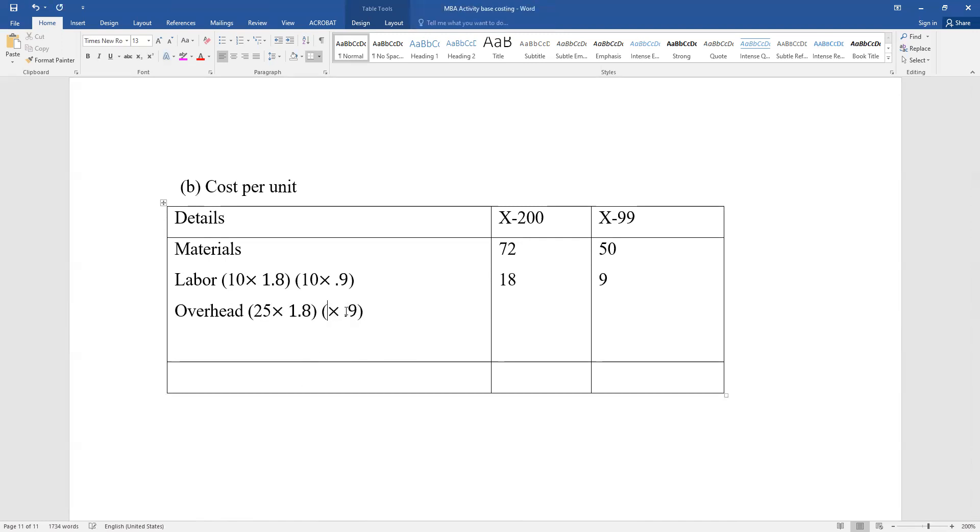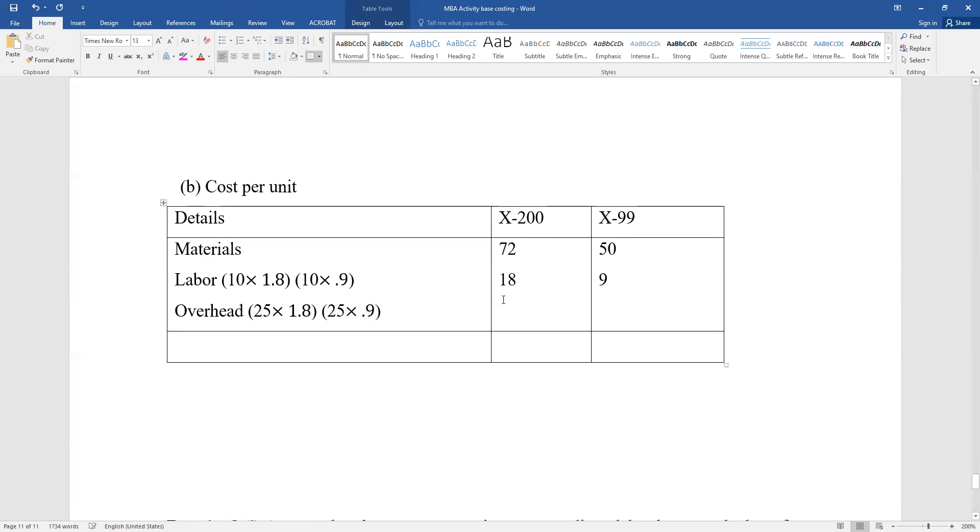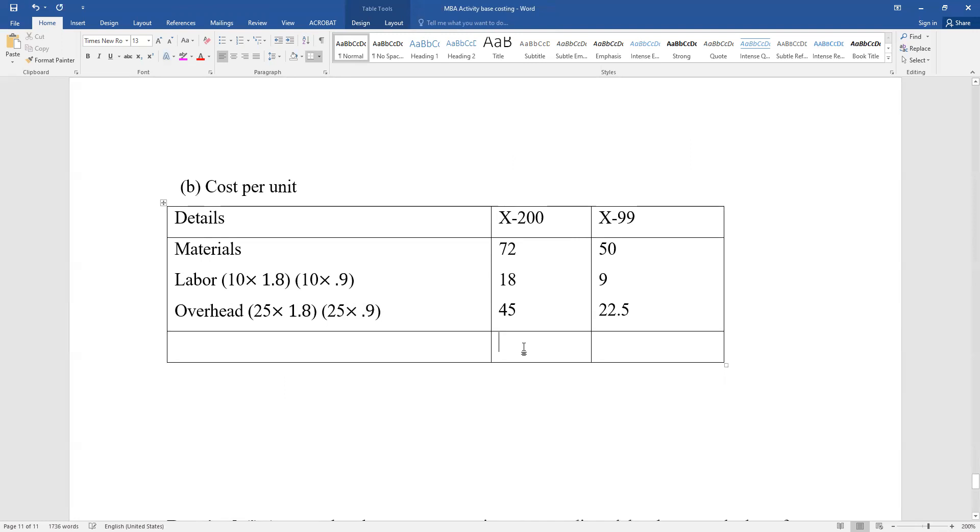The overhead calculation uses the rate we computed. For X-200, multiply 1.8 hours by the overhead rate. The total cost will combine materials, labor, and overhead.